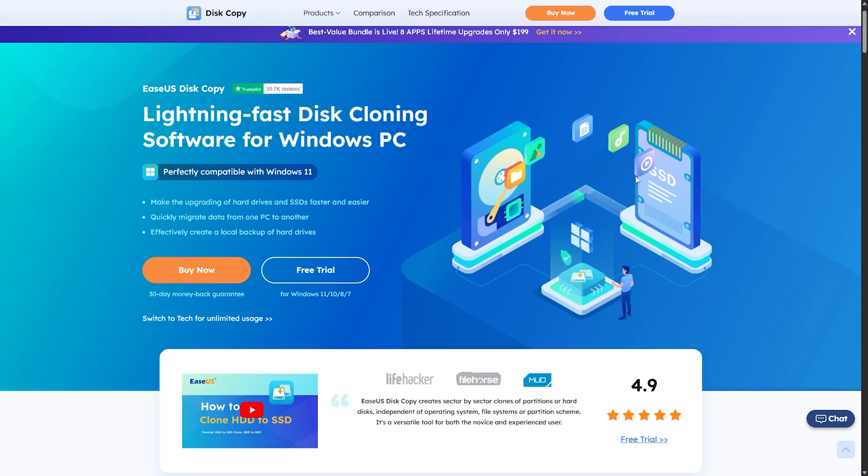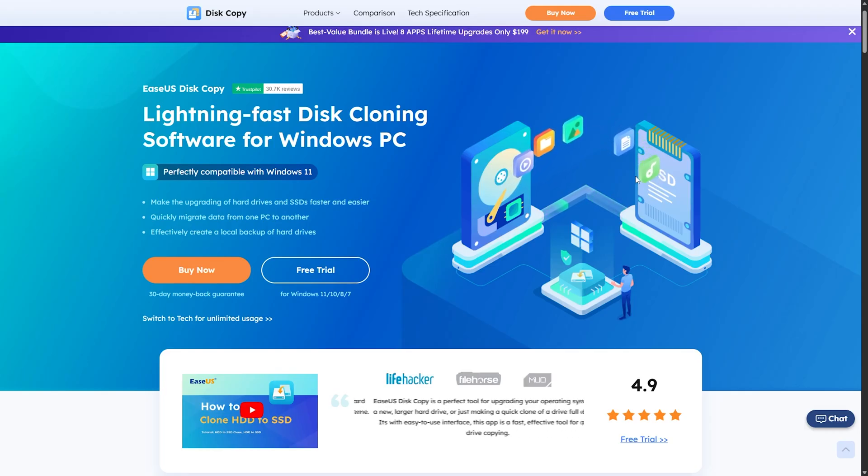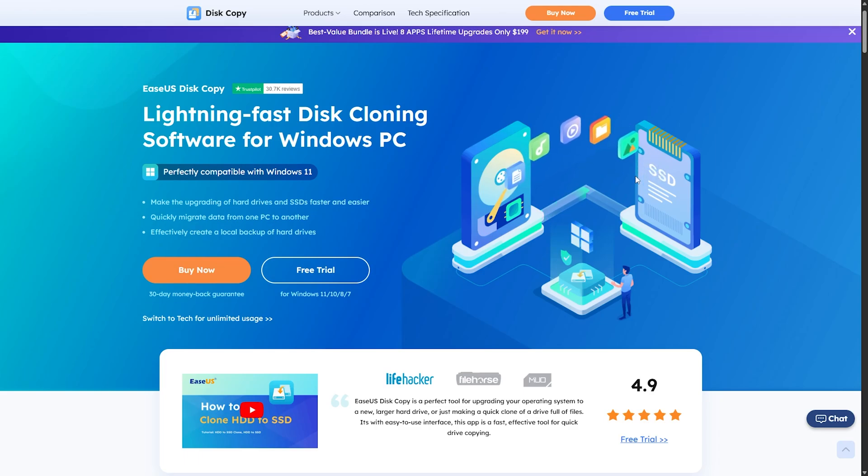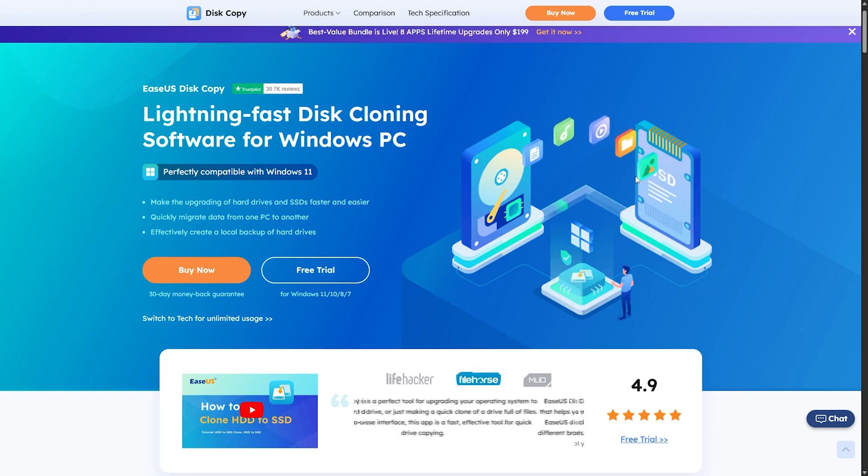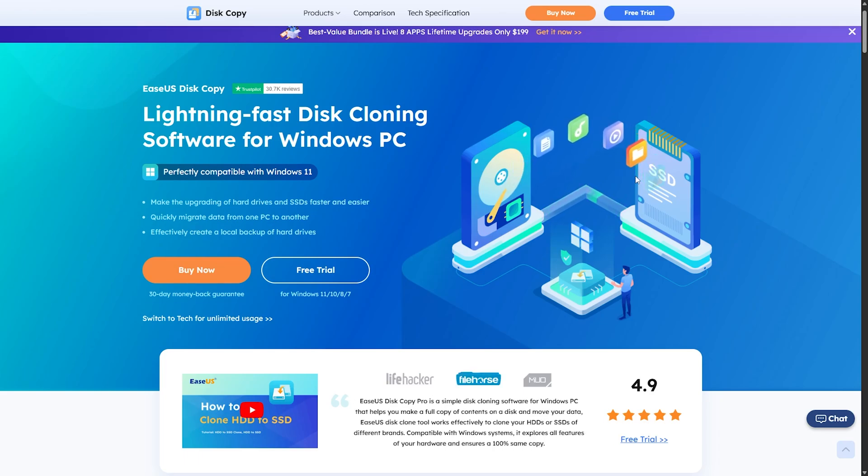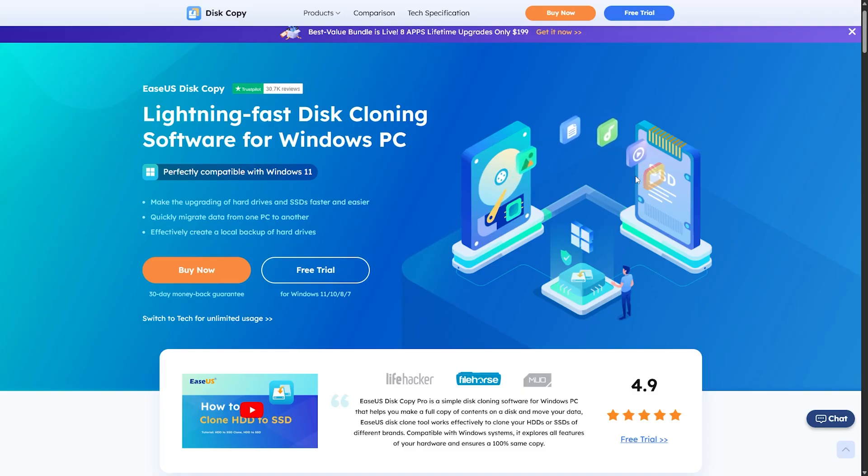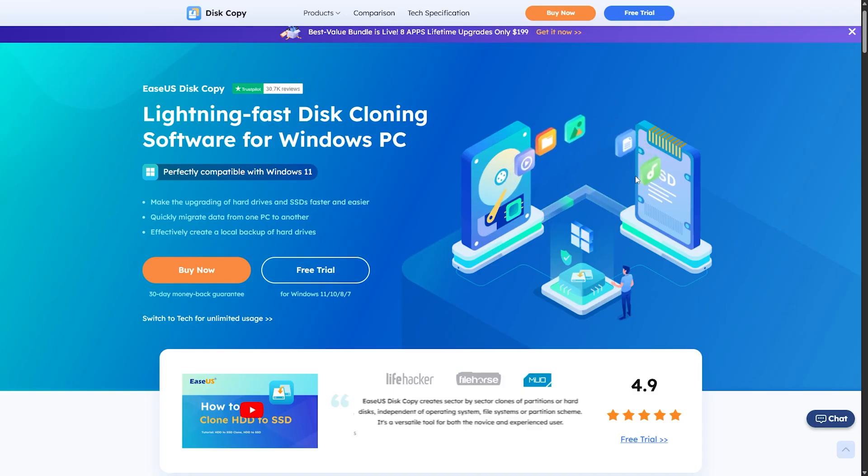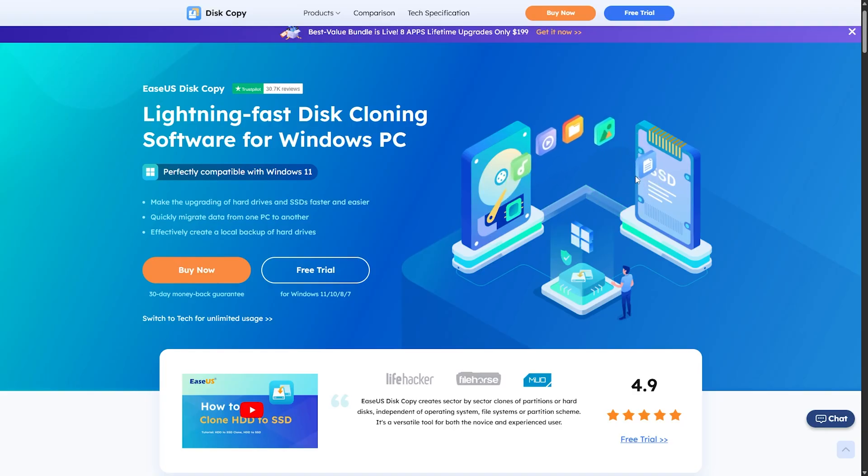That wraps up this breakdown of EaseUS Disk Copy. If you're planning any kind of upgrade or system move, having a tool that gets it done without drama makes a difference. This one does that. The download link is in the description. There's a free trial. No credit card, no commitment. Just install it, run a clone, and see if it works for your setup.